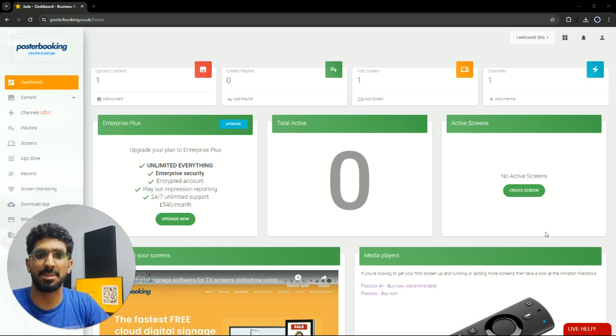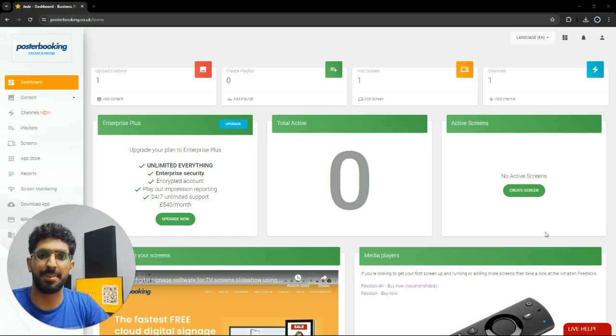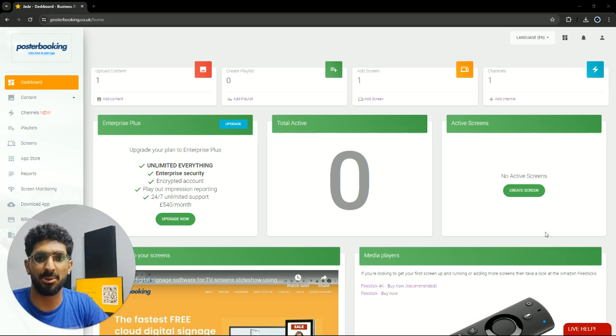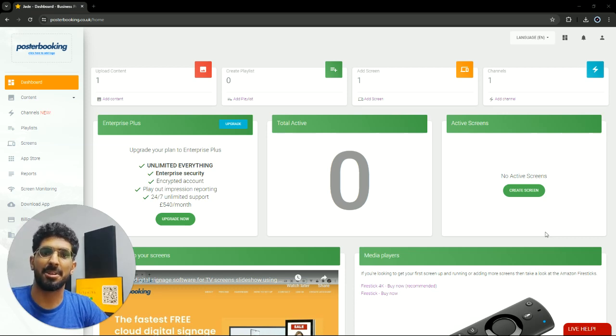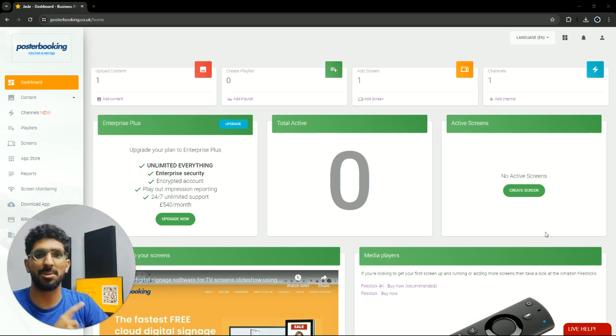But that screen has to be a smart screen or a regular screen with a fire stick hooked to it, because you'll need to download the poster booking app on your display. For today's demonstration, I'll be using my smart TV with a fire stick attached to it.